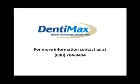For more information about the Denimax Document Center, contact us at 1-800-704-8494.